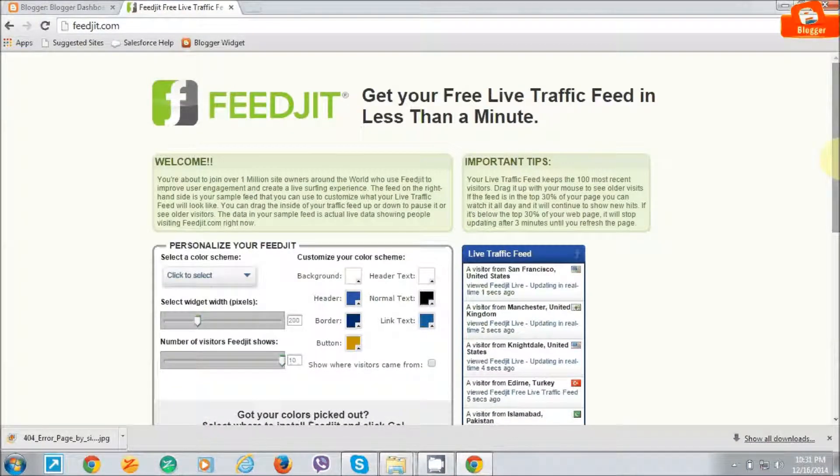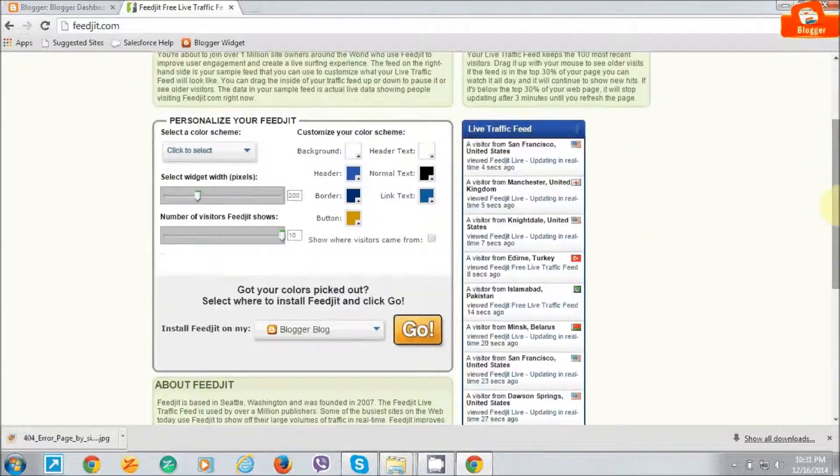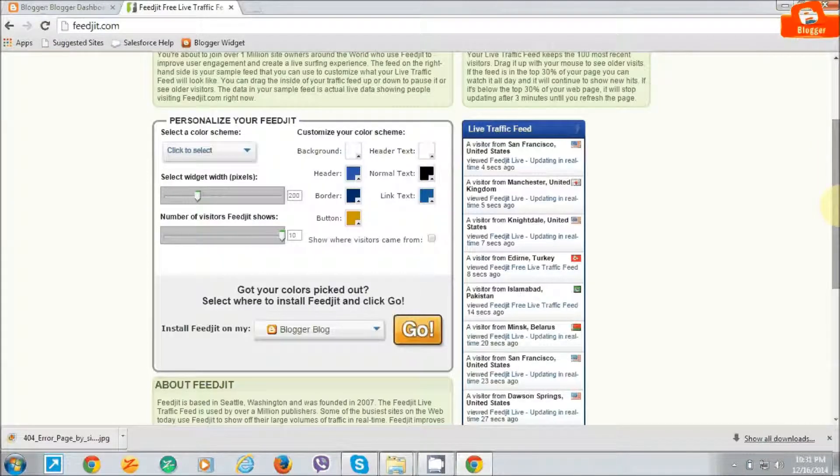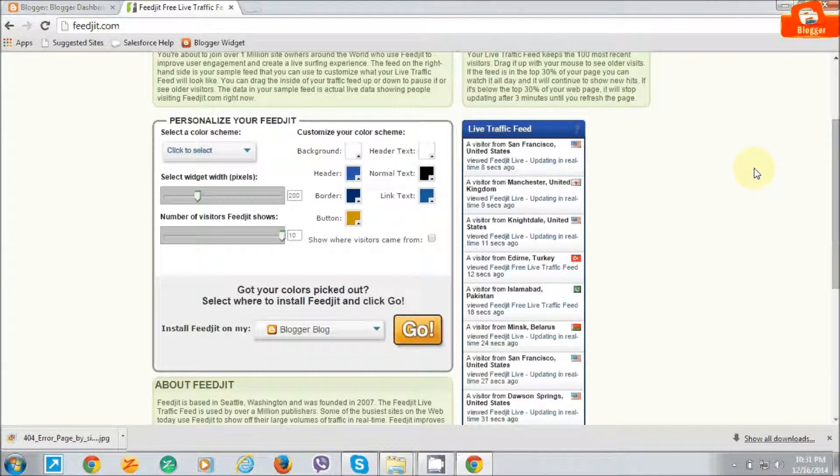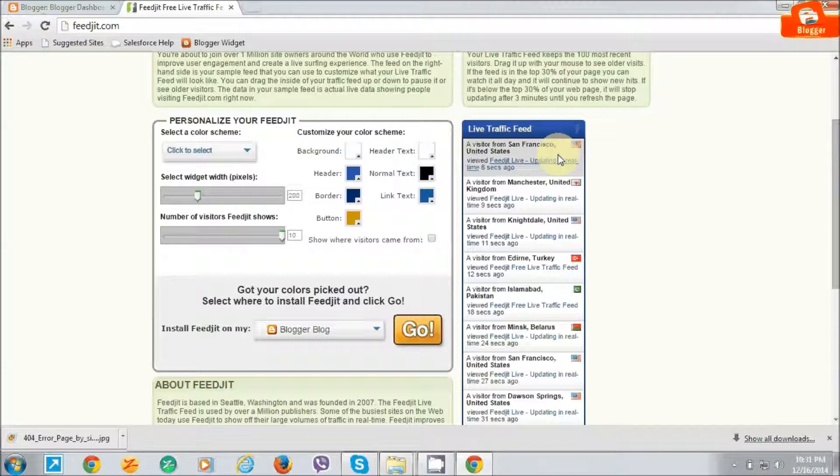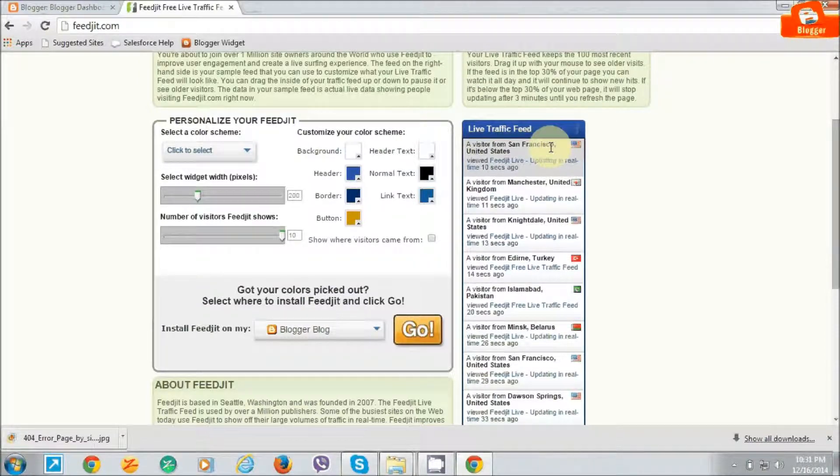Let me show you a preview of the Feedjet live traffic feed. Here is the traffic coming from around the site.